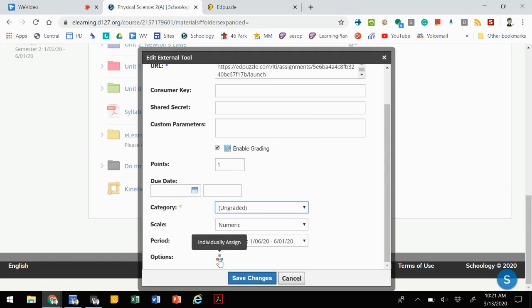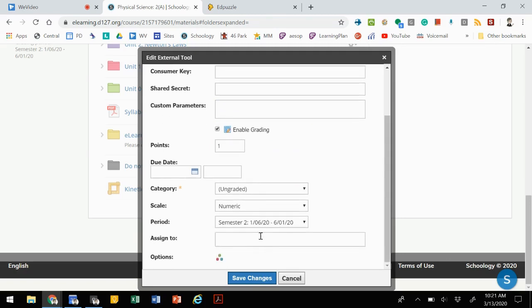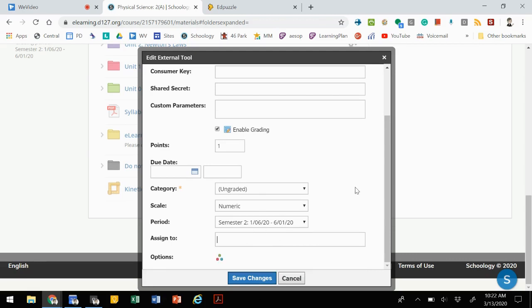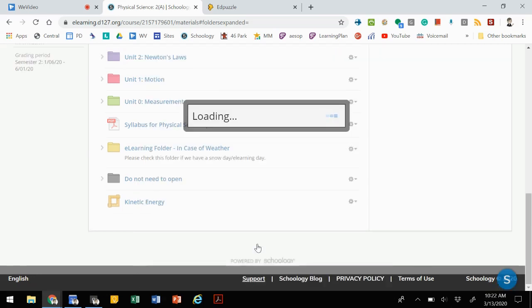There's also an option to individually assign videos to certain students. If you want to assign it just to a certain group or a certain student, just one or multiple students, you can type their names in here. That assignment will only show up for those students. So you could differentiate the videos that you are sharing with the students if you wanted to. We're going to save our changes.